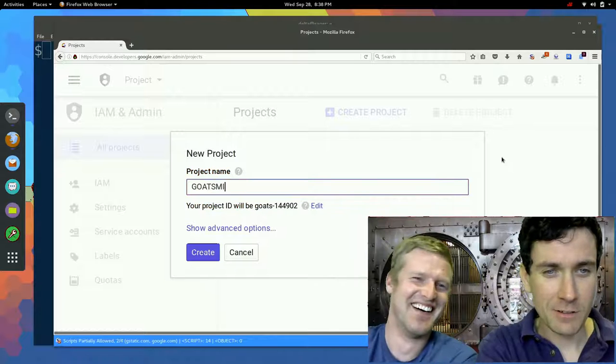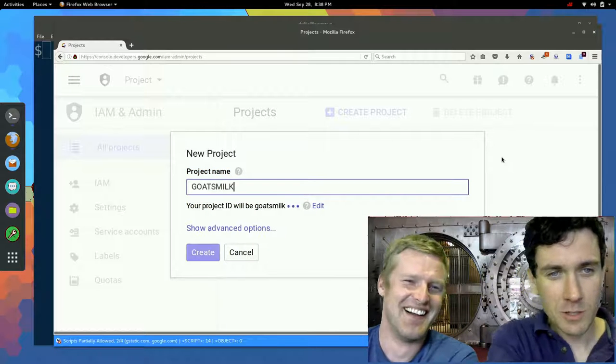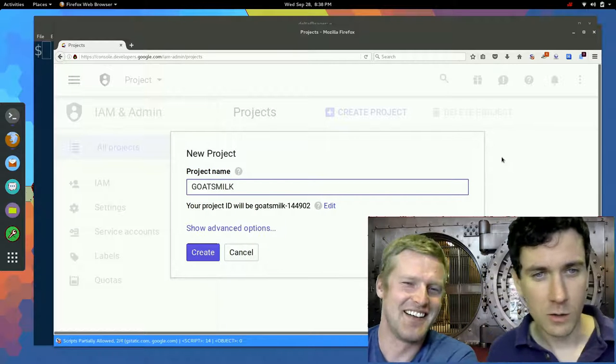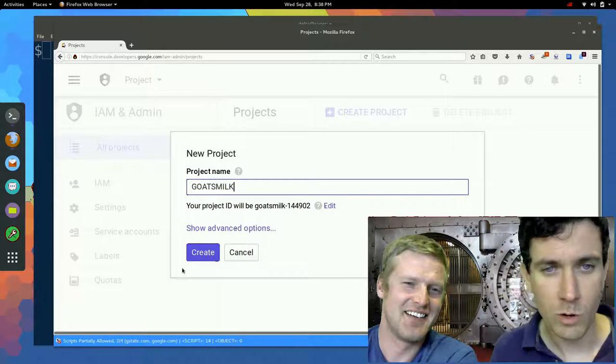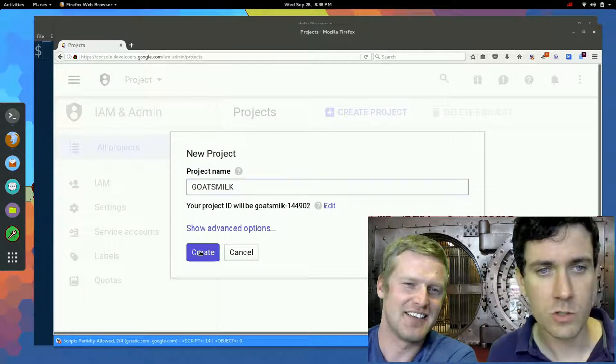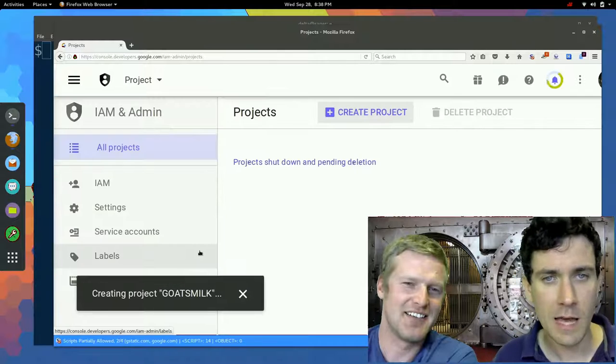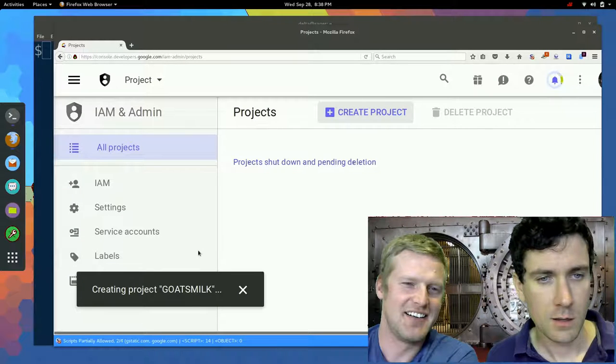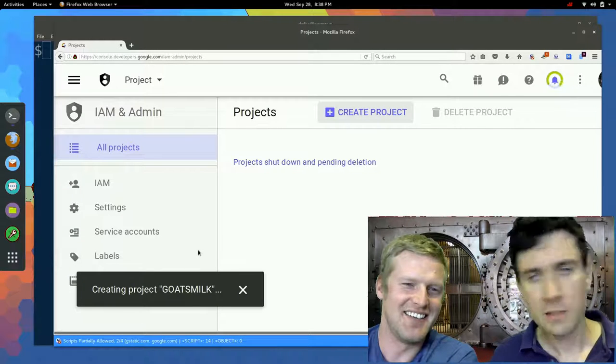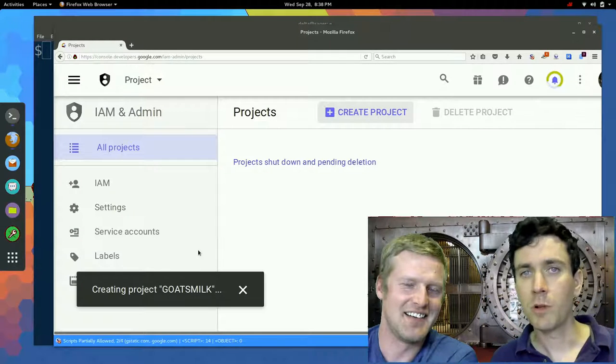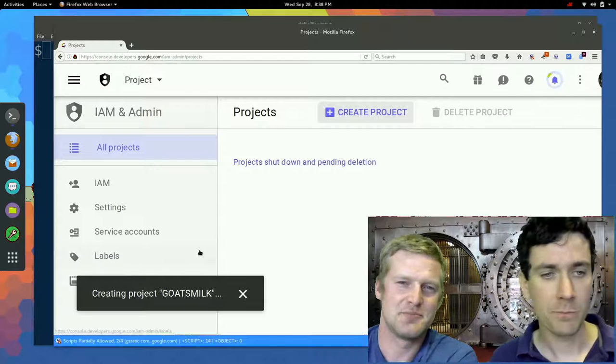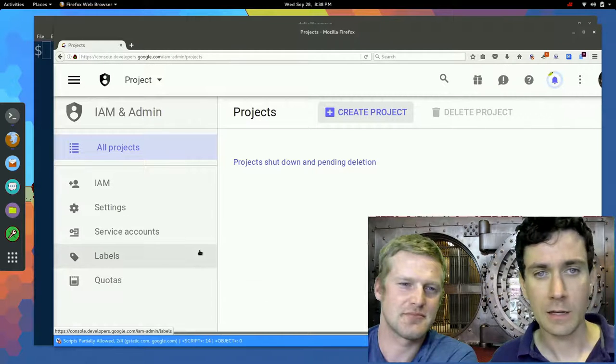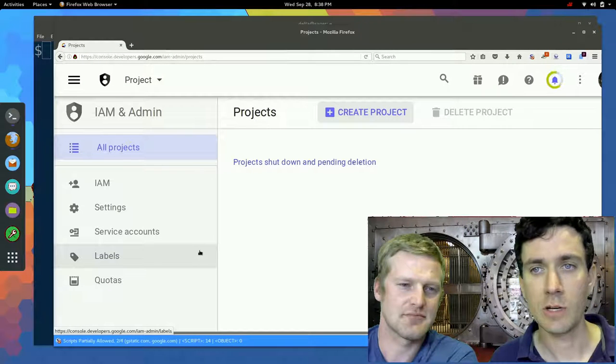There you have it, folks. Okay. Goat's milk, 144902. We're going to create that. And it's just going to take a couple of minutes to get that created.